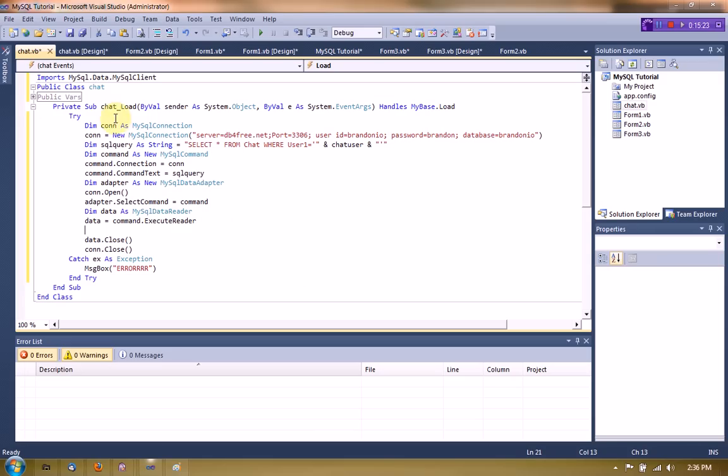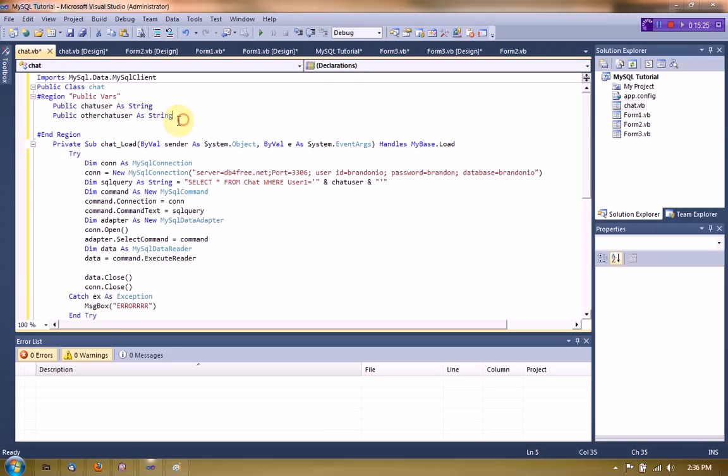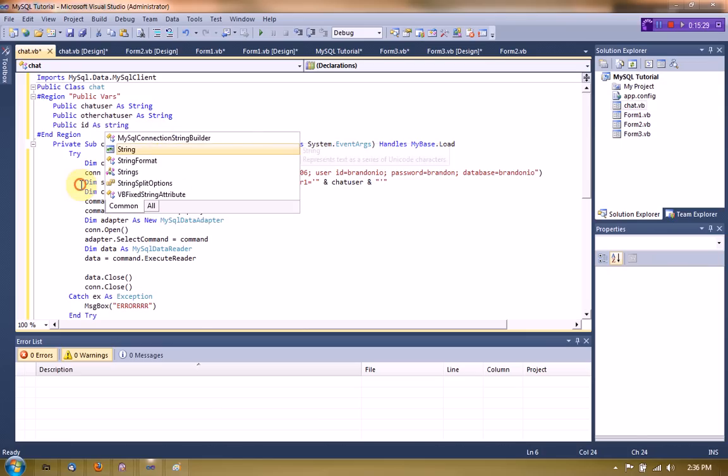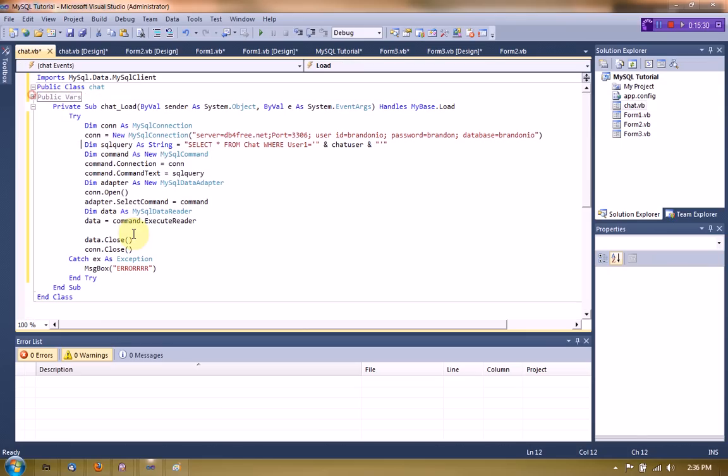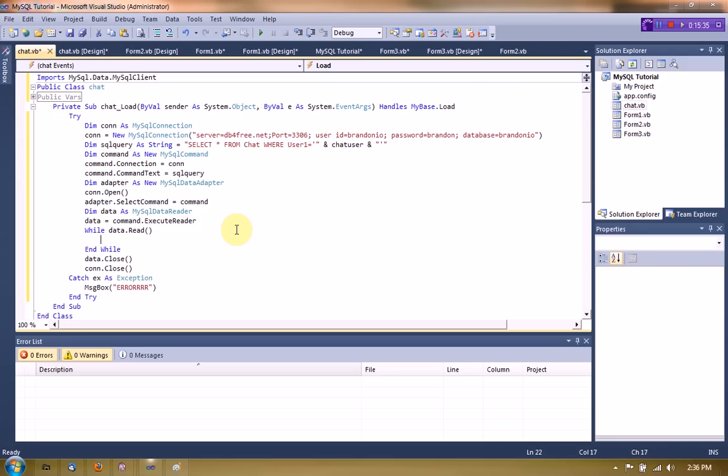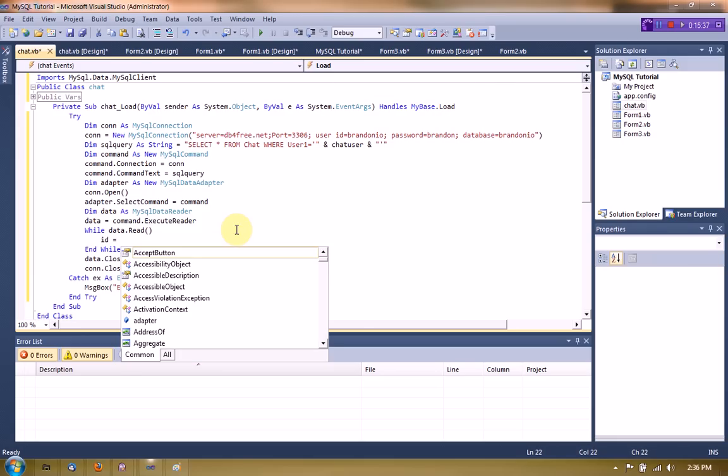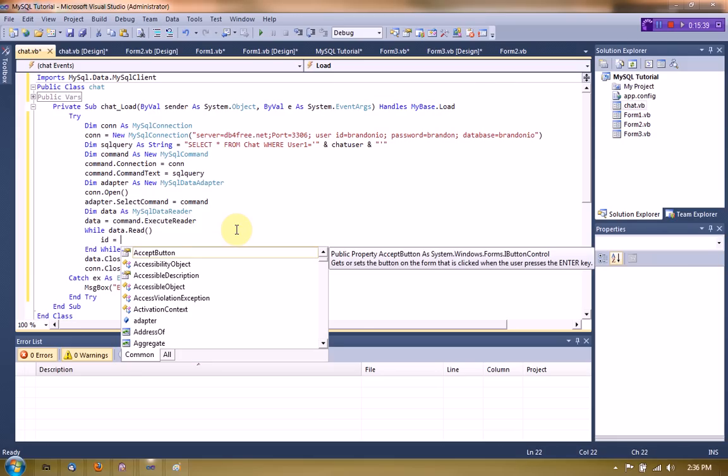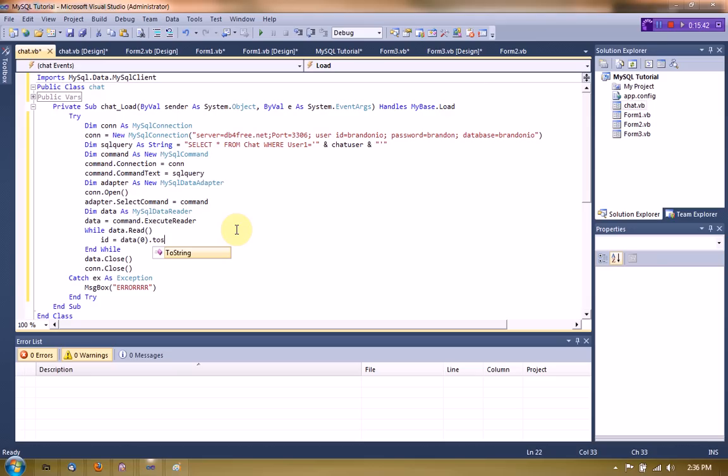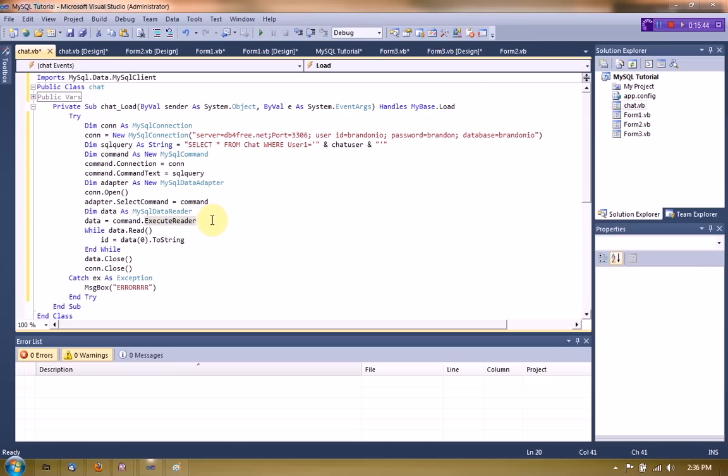And we're also going to public ID as string. And we're going to say ID equals zero, no two string, that way the ID is being pulled from the database so we can do later stuff with it.